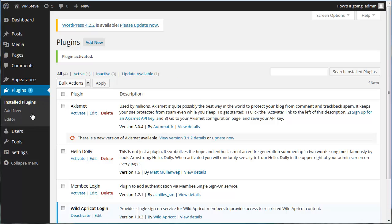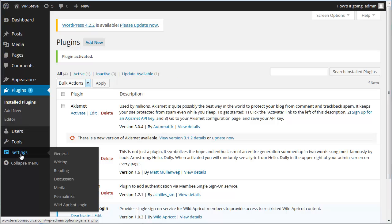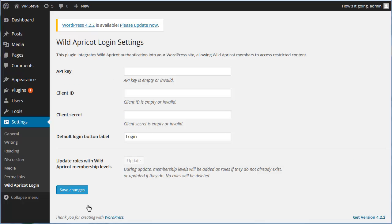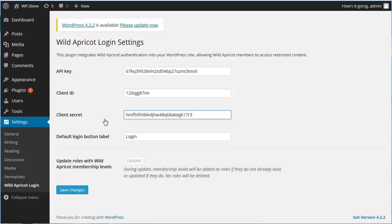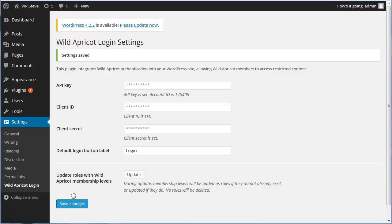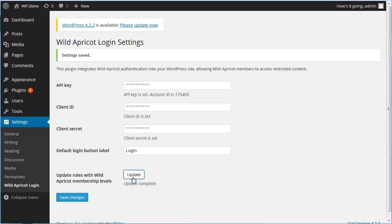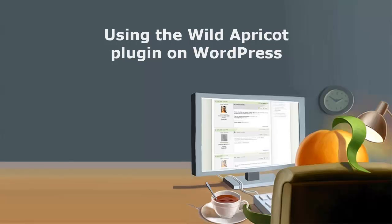Within your dashboard, hover over the Settings menu and choose the Wild Apricot Login option. Within the Wild Apricot Login settings, enter your Wild Apricot API key, Client ID, and Client Secret fields. Optionally, you can change the default label for the Login button. Now click the Save Changes button. The API key, Client ID, and Client Secret fields should now appear as set. Now you can click the Update button to update your WordPress roles with your Wild Apricot membership levels.